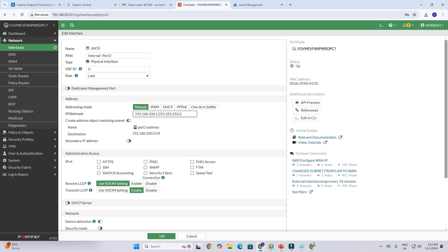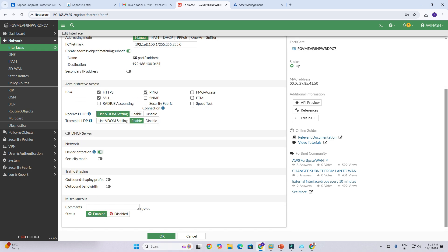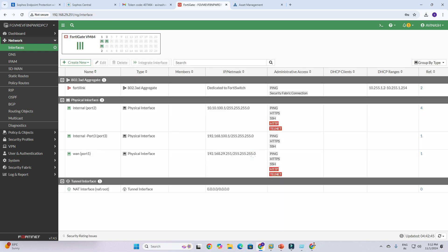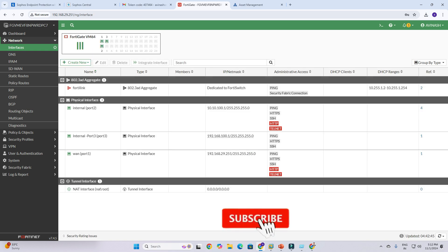You need to enable HTTPS and SSH if required — you can enable them as per your case. Once done with those settings, scroll down. If you need DHCP on this LAN you can enable it, but I don't want to create DHCP in this case. Everything looks good, so click OK.